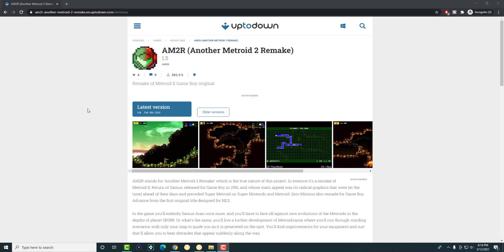What is up everyone, this is FNH here, and today I'm going to show you how to download and play Another Metroid 2 Remake.